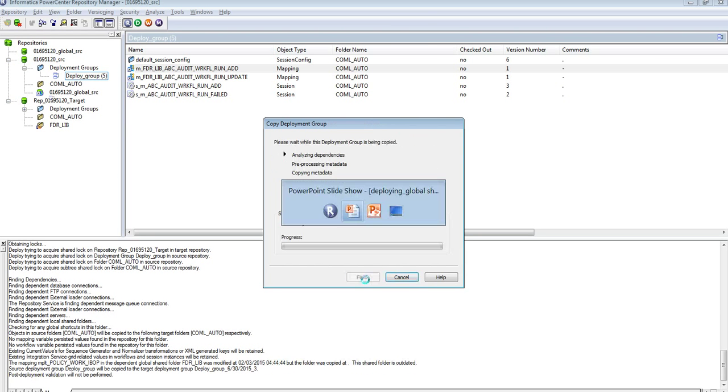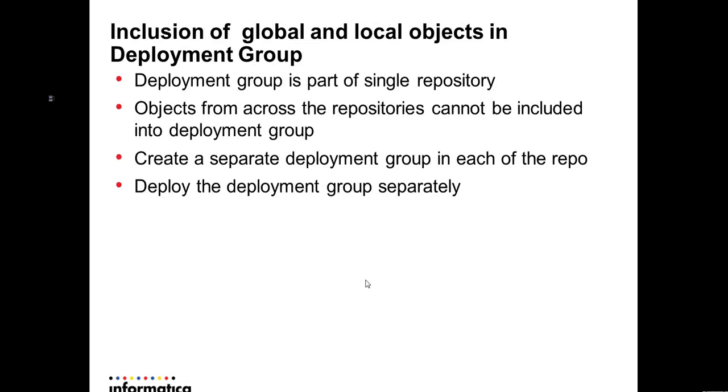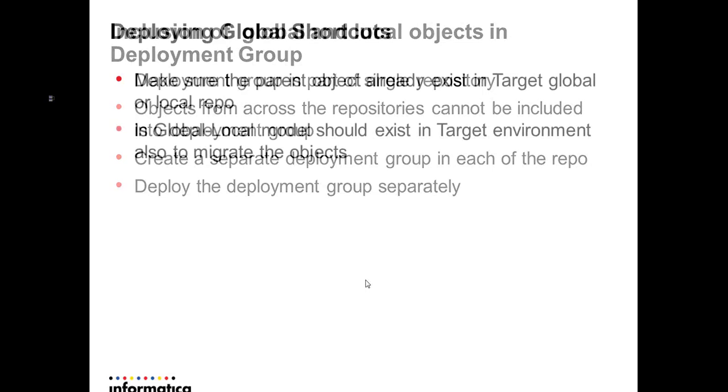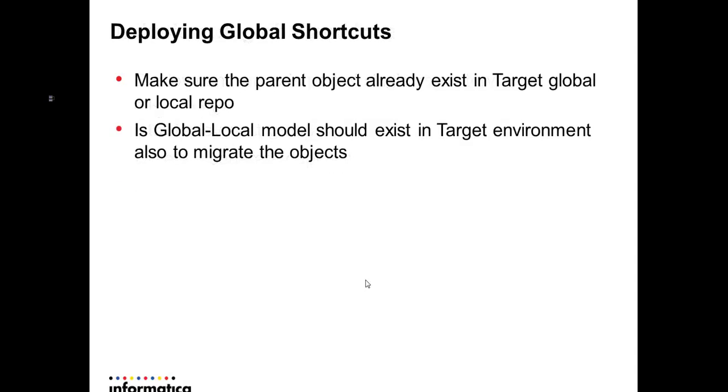Also, I need to explain while deploying the global shortcut we need to make sure the parent objects which are global shared objects already exist in the target environment. It is not necessarily that the global local model should exist in the target environment. It can be or even it cannot be, so it is not mandatory.